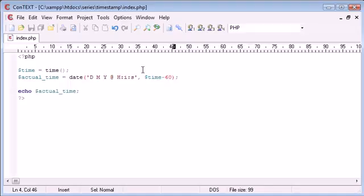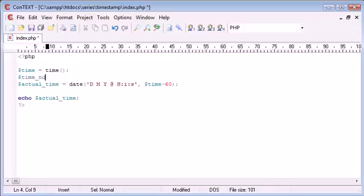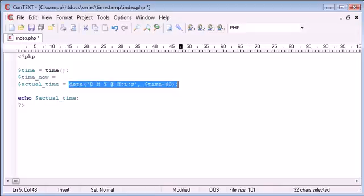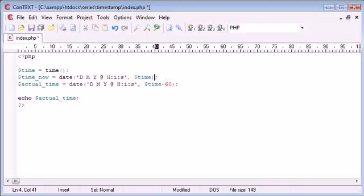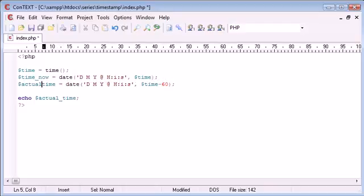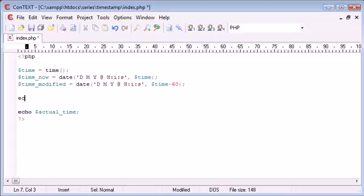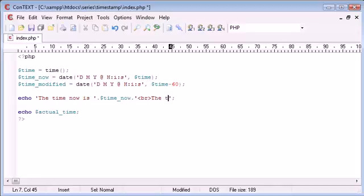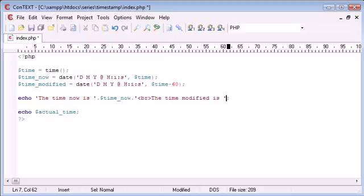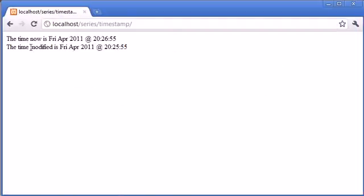So now what we could probably do is say time_now equals, we'll copy and paste that over to here, get rid of that, append a break onto that, in fact no we'll call this time_modified. So I'm just setting up my variables so they look a bit nicer. So now what we can do is echo a sentence here, so the time now is time_now, a break onto there and say the time modified is time_modified.